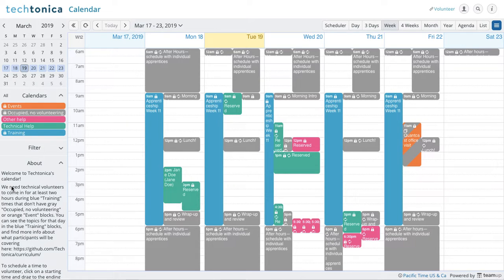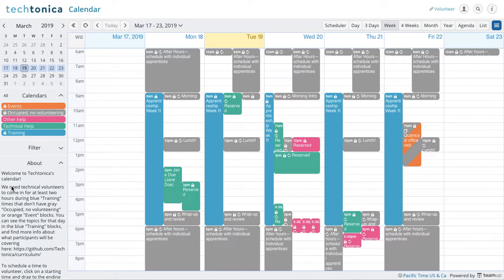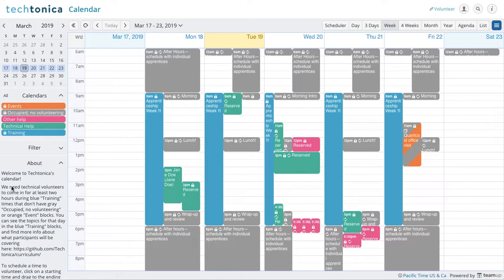Hello and welcome to Tectonica Team Up Calendar. I'm going to do a quick walkthrough of the process that it takes in order to sign up to be a volunteer. It's pretty straightforward, pretty simple.